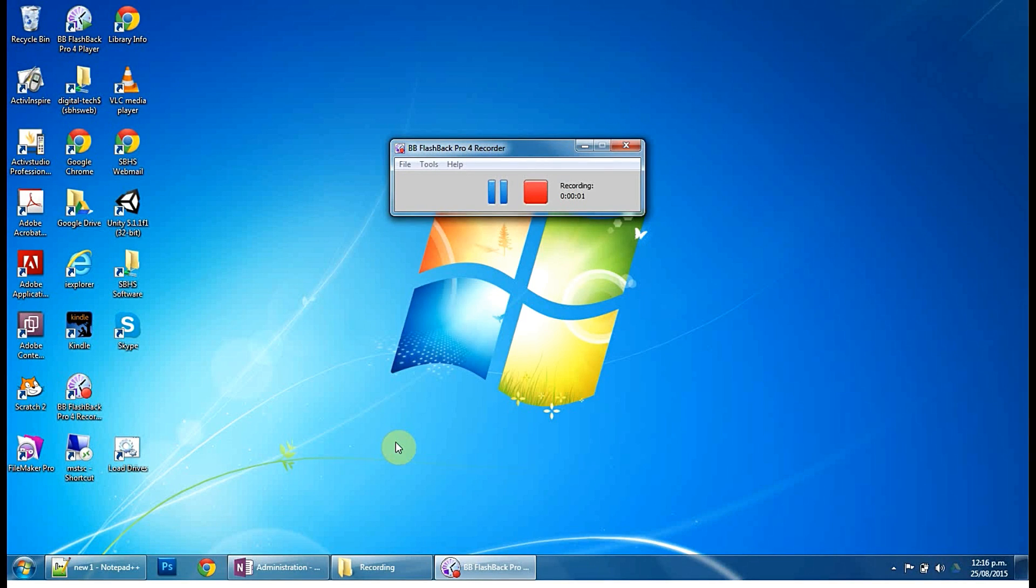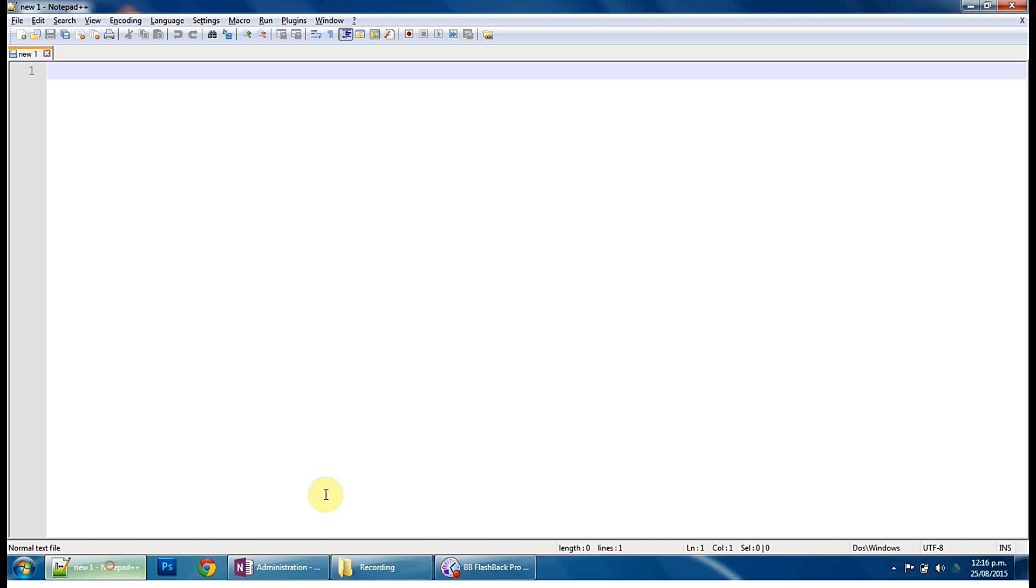So we are going to open up Notepad++, which is free. You can Google that, and we're going to start into how to set up a basic website.